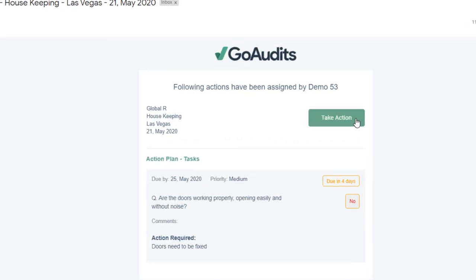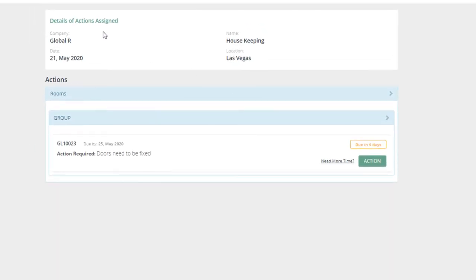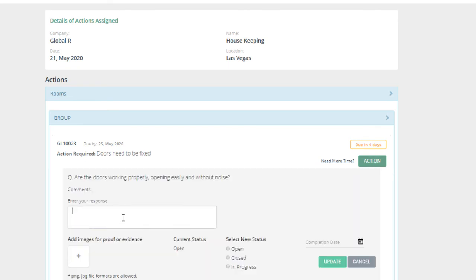Tap on take action button. And from this screen, you can press on action. Enter the response.